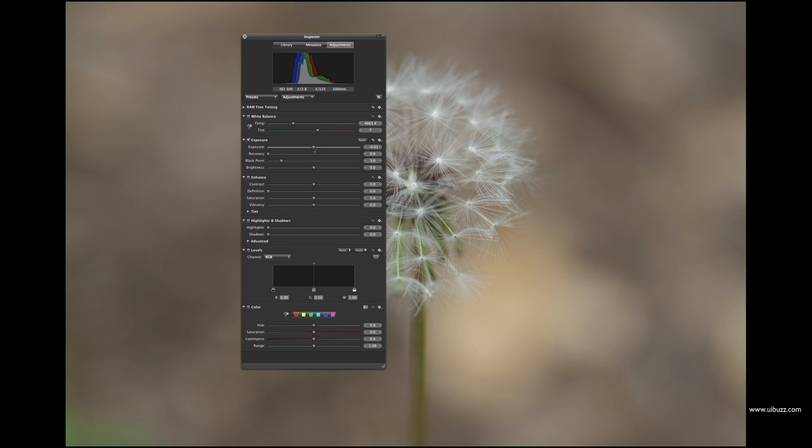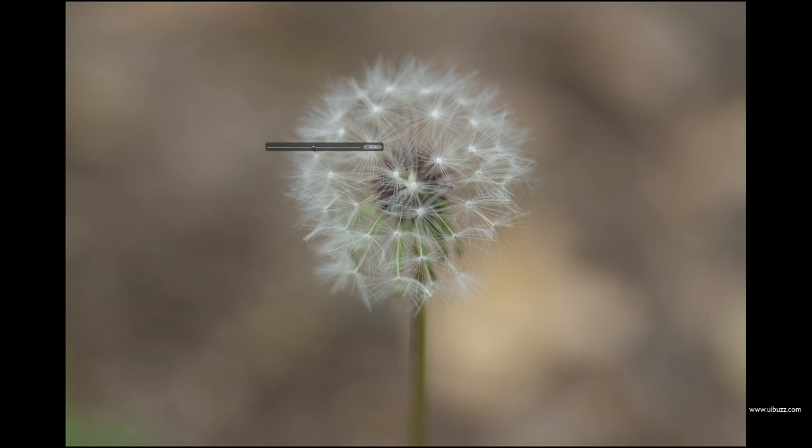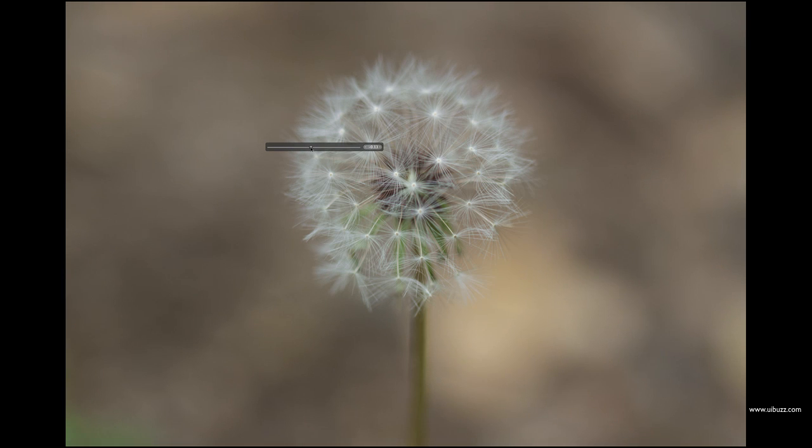So I'm going to demonstrate that now. I've got the Shift key held down on the keyboard, and I'm just going to click on this exposure here. As I do that, you can see it hides the entire HUD and just gives me this one little bar showing the adjustment that I'm making. I can make this a little darker now, and when I release the mouse button it brings the entire HUD back again.